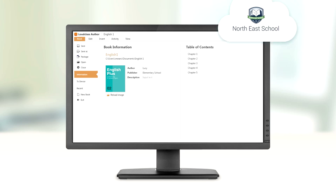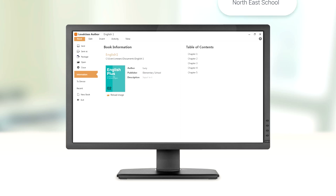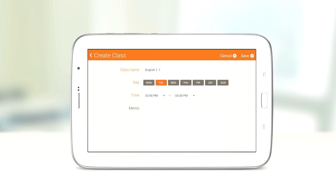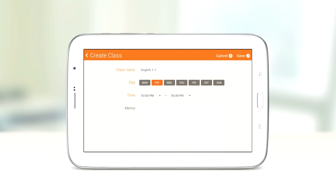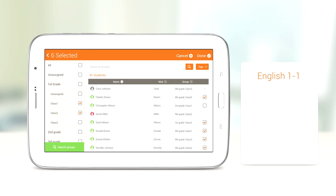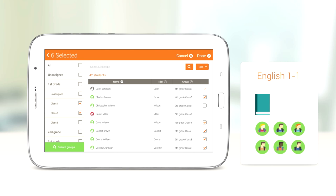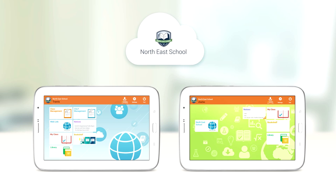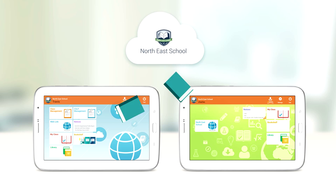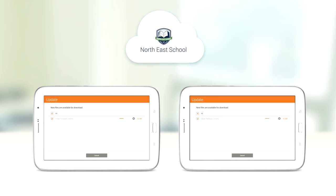Textbooks created in LoudClass Author are uploaded and registered in LoudClass Cloud. A teacher creates their class on their tablet, assigns students and a textbook to the class. The textbook assigned to the class is automatically downloaded to the tablet of the teacher who created the class and the students assigned to the class.